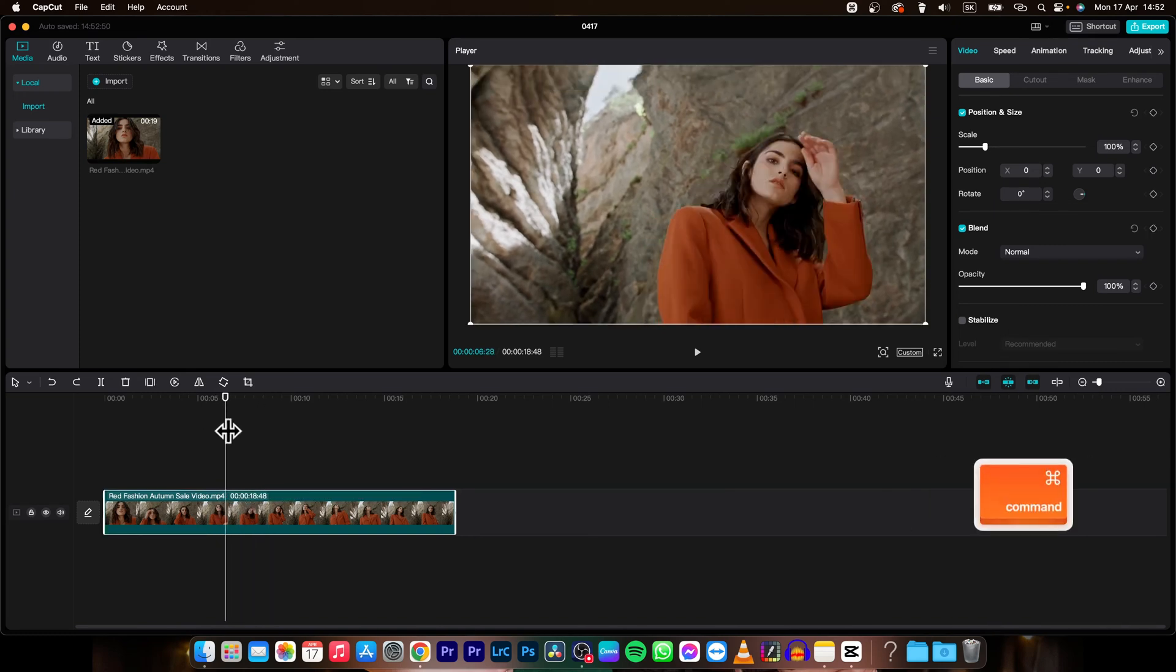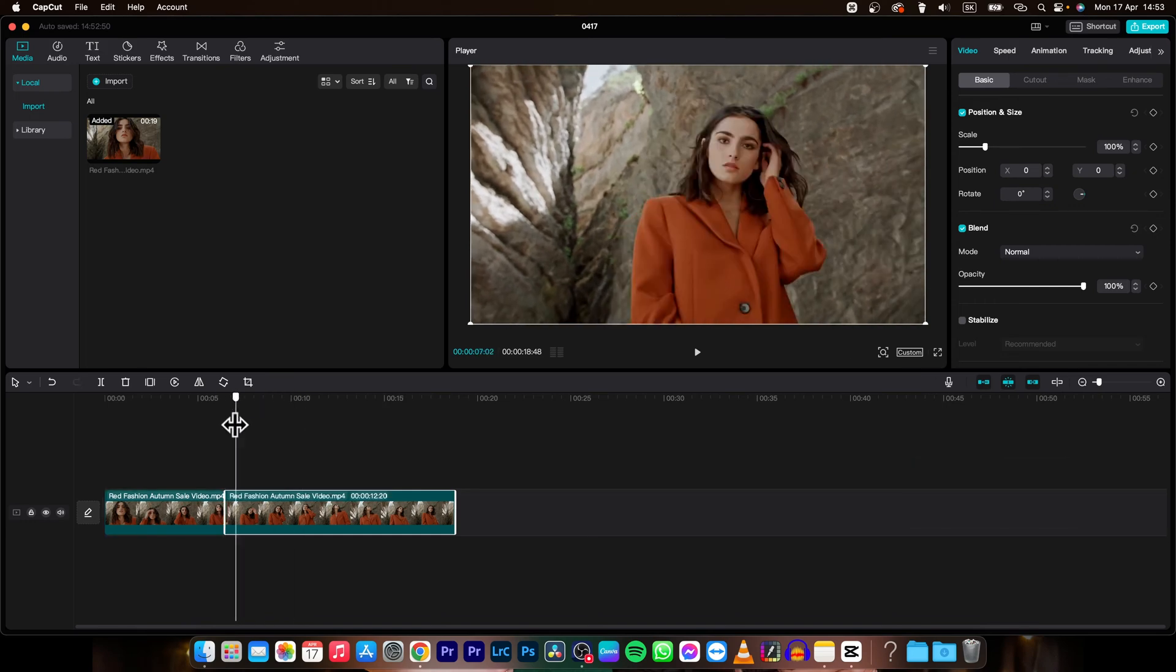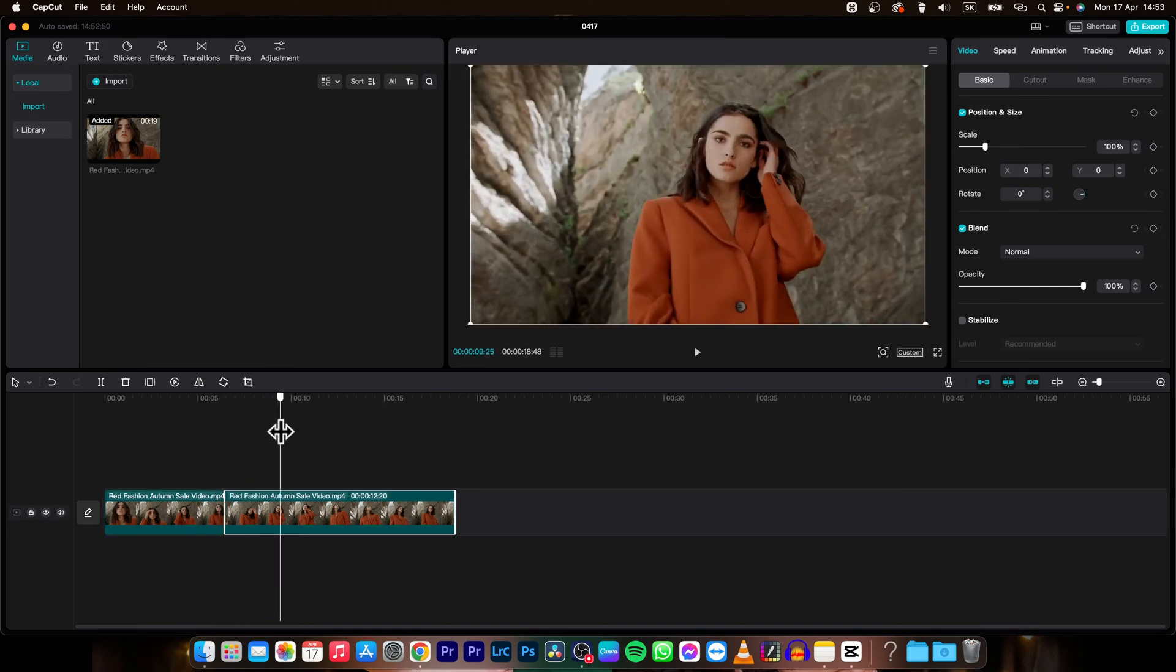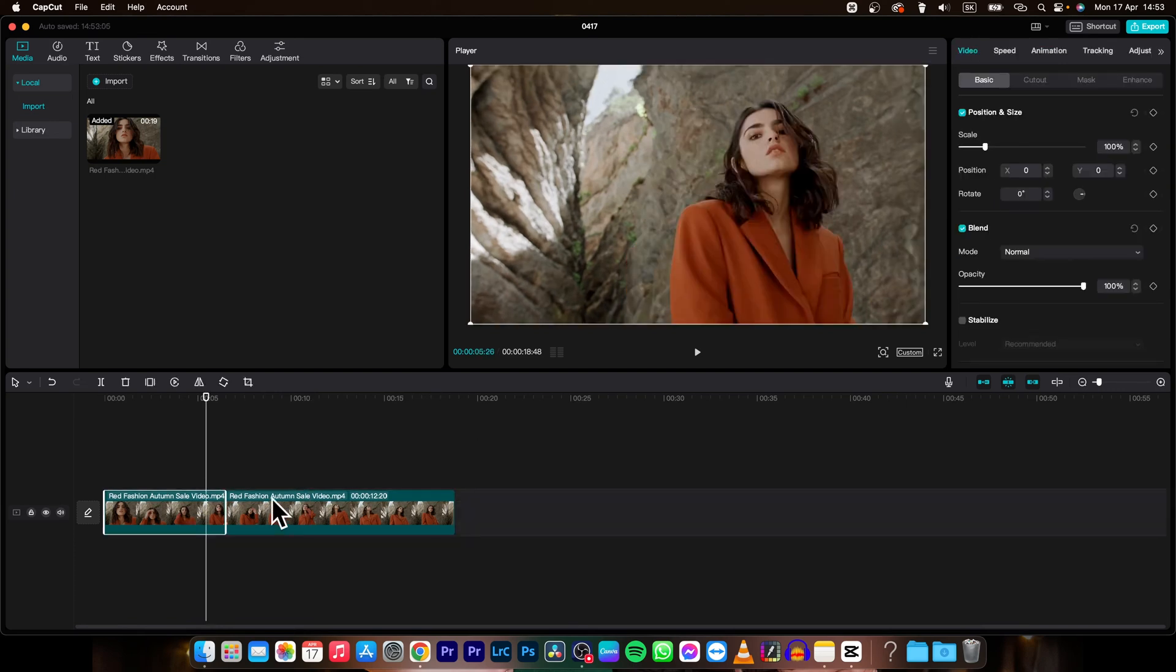But what if you have created this split and then you continue your work and you don't want to undo it?